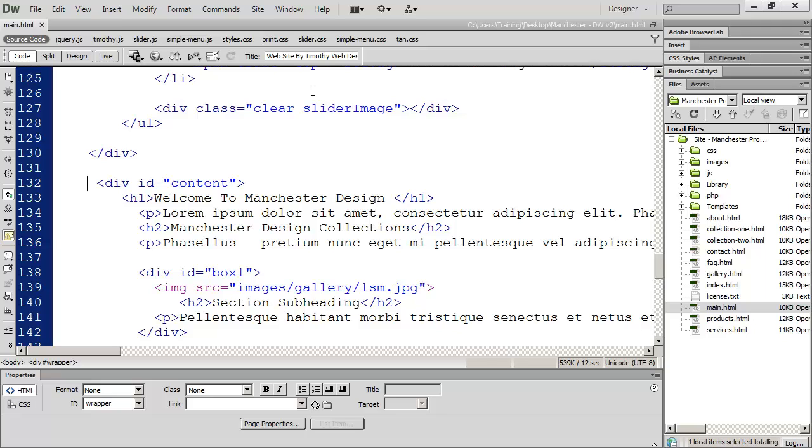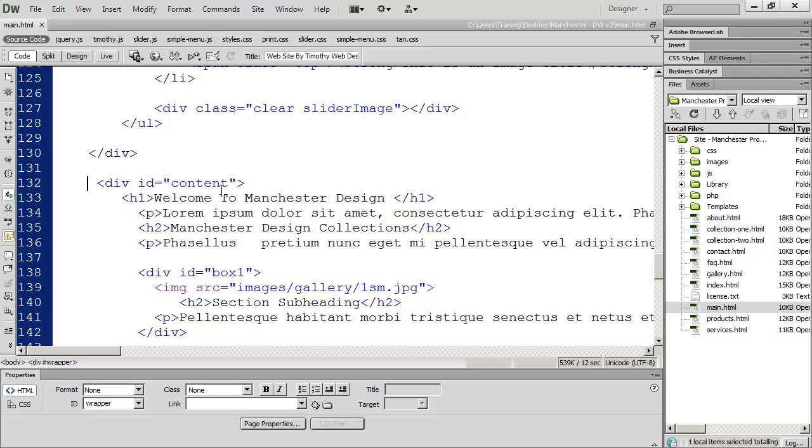You can see here I'm in code view which is where the bulk of your work is going to take place inside of Dreamweaver. But again, as you're designing your web pages you're going to need to be able to see the way your design is taking shape as you build out your code. And so that's what some of the other views inside of Dreamweaver will give you.